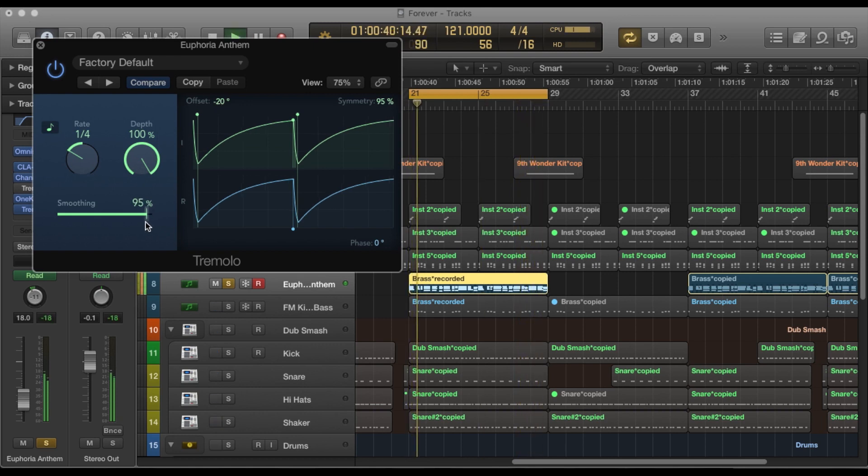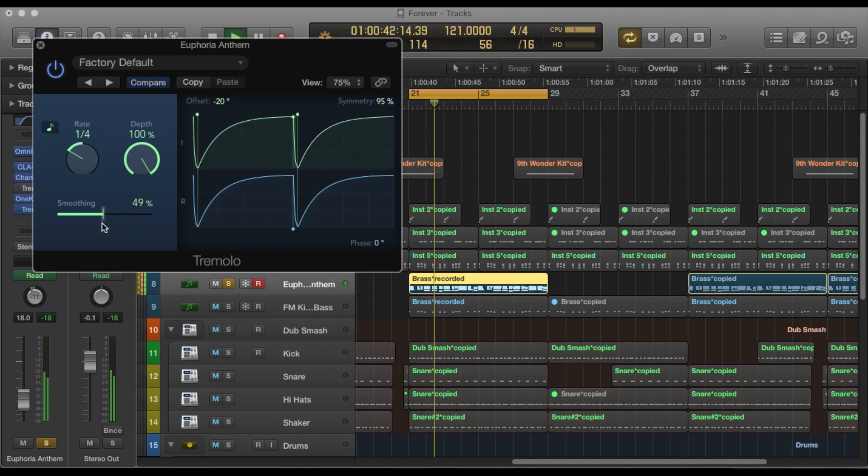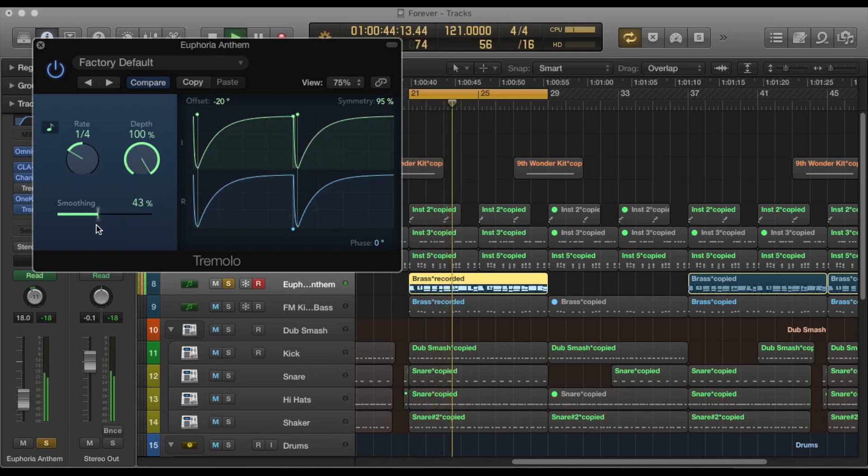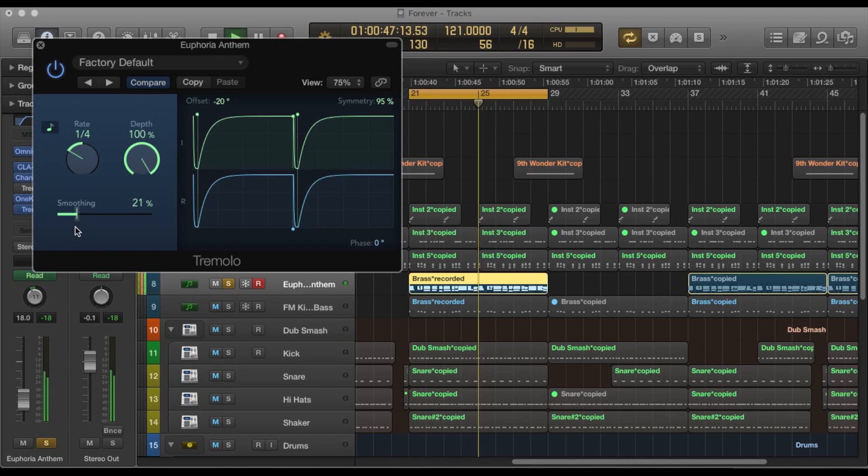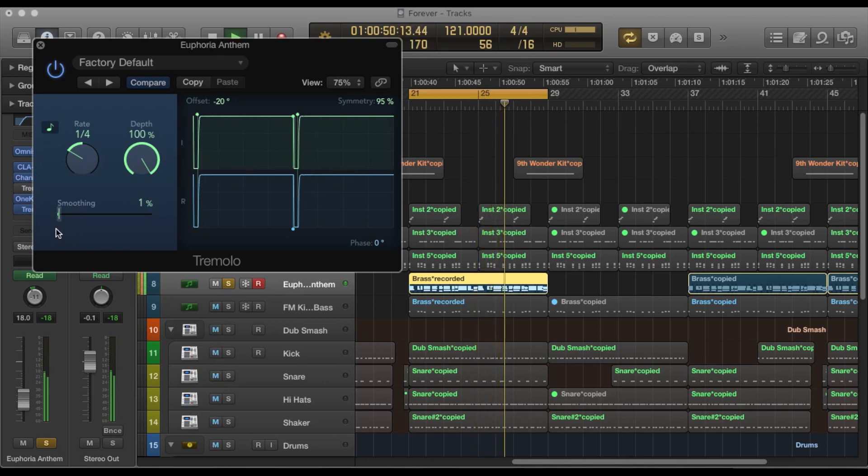You also have this smoothing effect that you can use to change the sound as well. Again, it kind of makes it more dramatic depending on what kind of sound you're going for. So it's pretty cool.